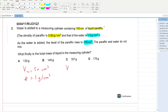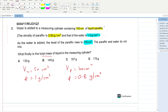The volume of paraffin already in the cylinder is 100 cm³, density 0.8 g/cm³. The paraffin and water do not mix. To find the total mass, we calculate mass of paraffin plus mass of water.